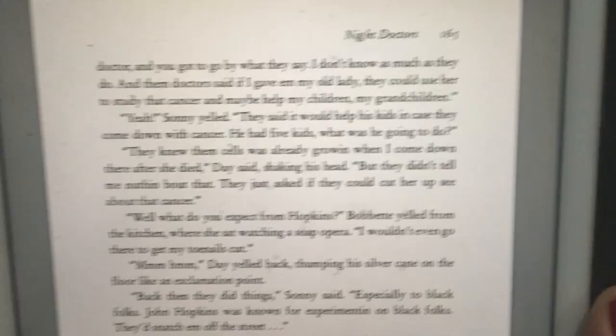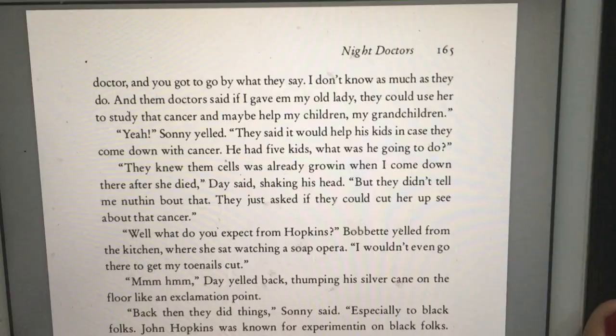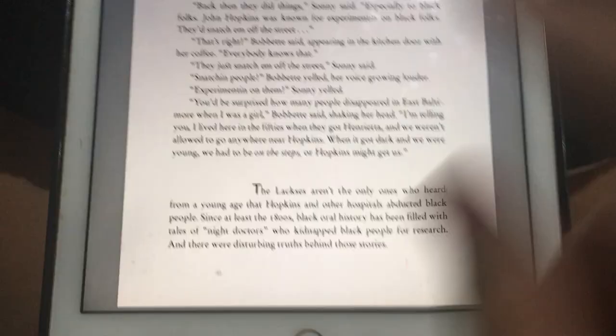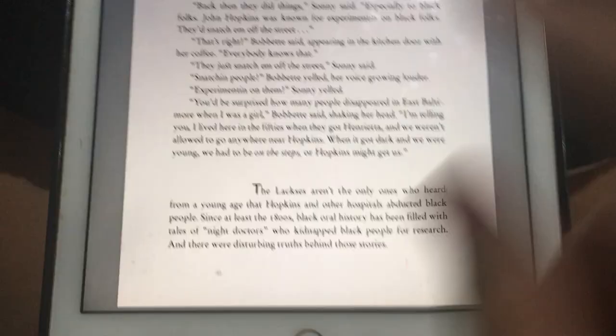So guys, this is a continuation of chapter 21. This is page 165, but at the end. Let's dive.